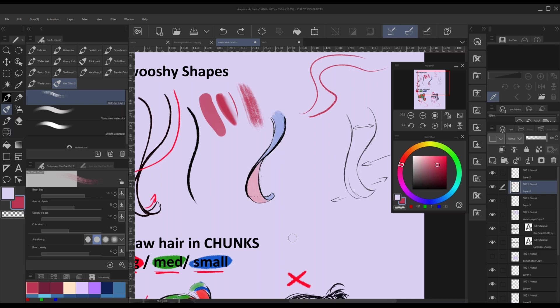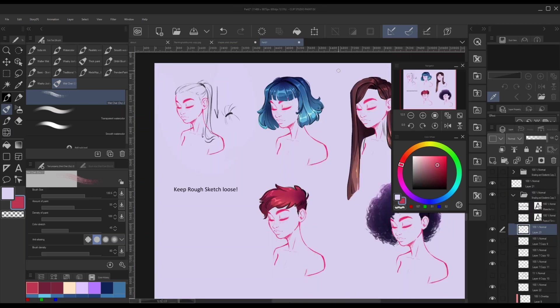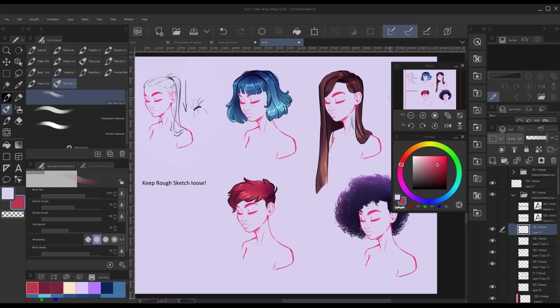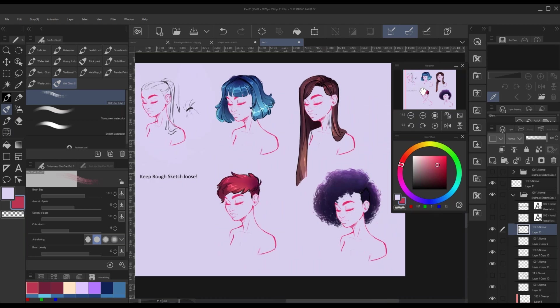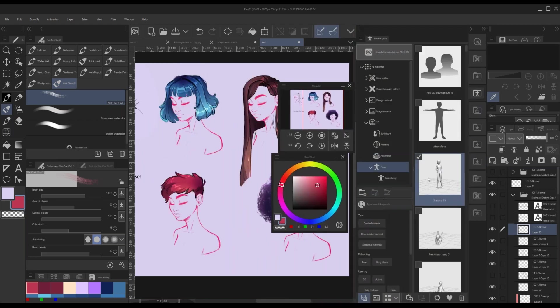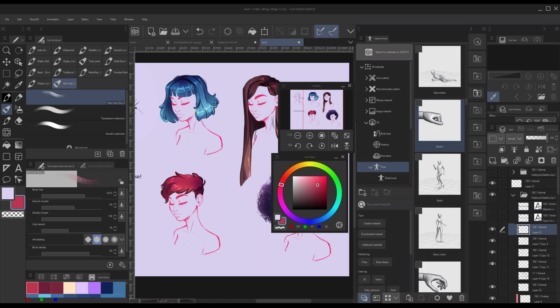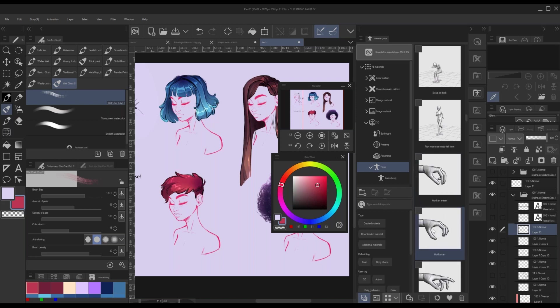Q: Do you use the 3D models in Clip Studio Paint a lot for your characters? A: Sometimes, not always. I usually prefer to take my own reference and use myself. But if I'm working with a different body type, a male character, or if I just need a hand pose quickly, I really like using the 3D assets. You can pose them exactly how you want, which is super nice.